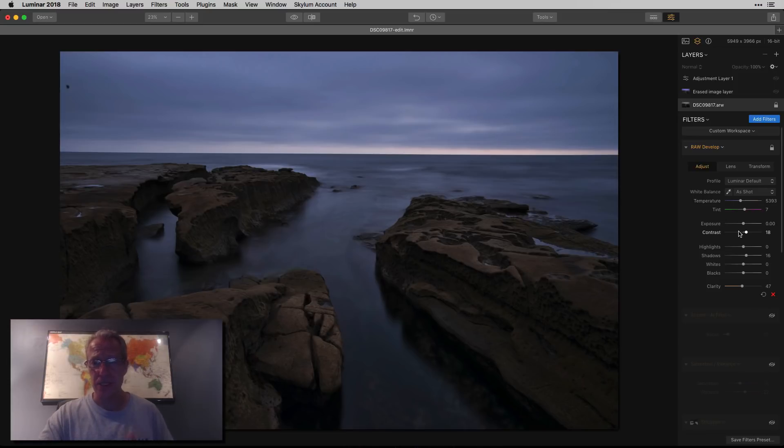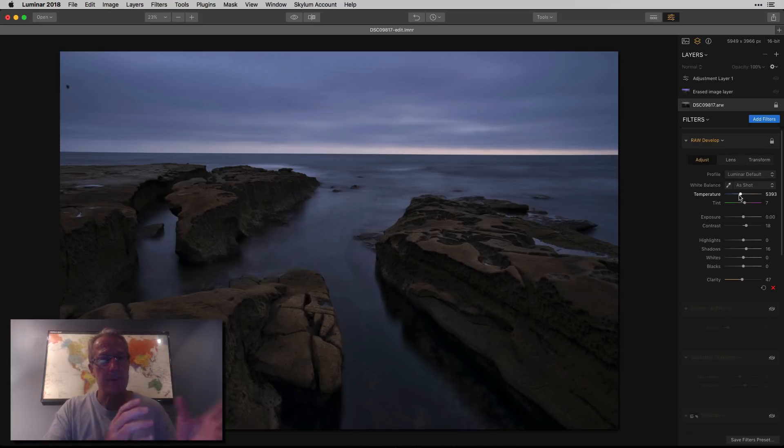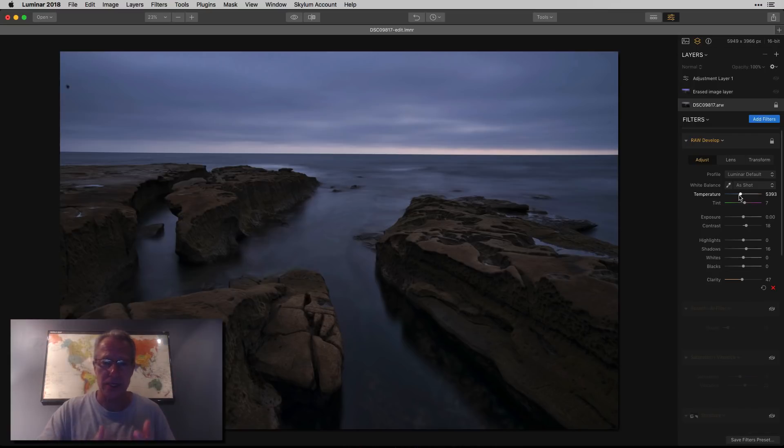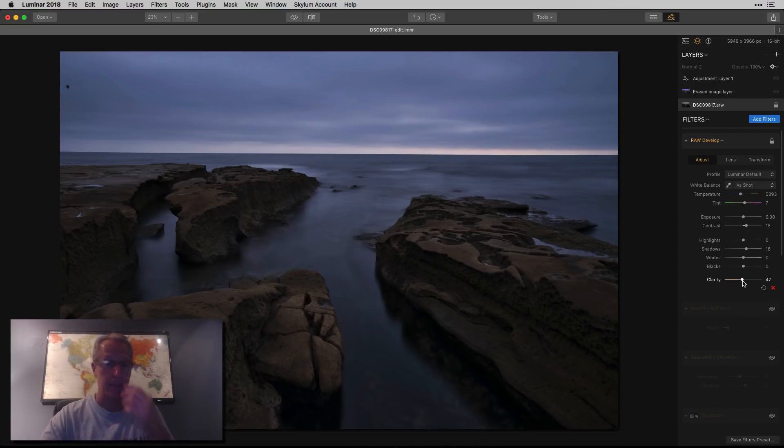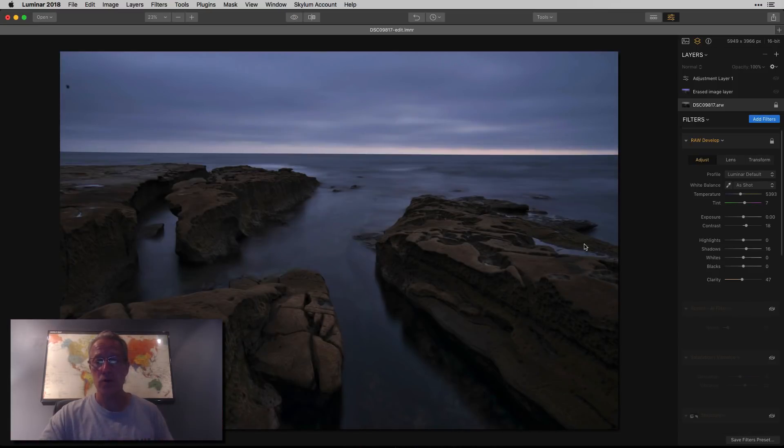I've done the raw develop filter - this is the raw file. I moved the temperature and the tint kind of opposite ways, which I talk about all the time. Added a little bit of contrast, bumped up the shadows, added some clarity. So that's basically what got me from the base photo to that, and I'm liking where I'm going so far.